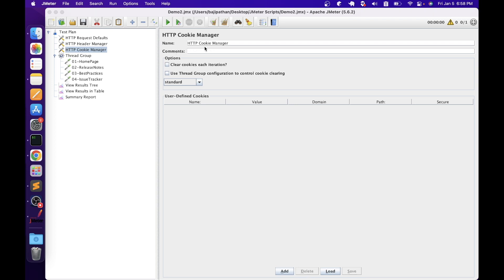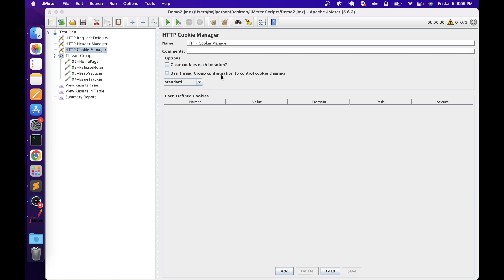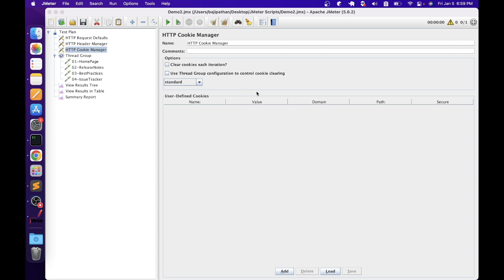In HTTP Cookie Manager configuration we have name and comments like other elements. In the options section we have 'clear cookies each iteration' — if selected, all server-defined cookies are cleared each time the thread group executes. We also have 'use thread group configuration to control cookie clearing', which configures whether a new iteration is with a new user or the same user — it maps to 'same user on each iteration' in the thread group. We also have cookie policy, defaulting to 'standard'. You can add user-defined cookies with name, value, domain, path, and secure columns — these are shared by all JMeter threads.